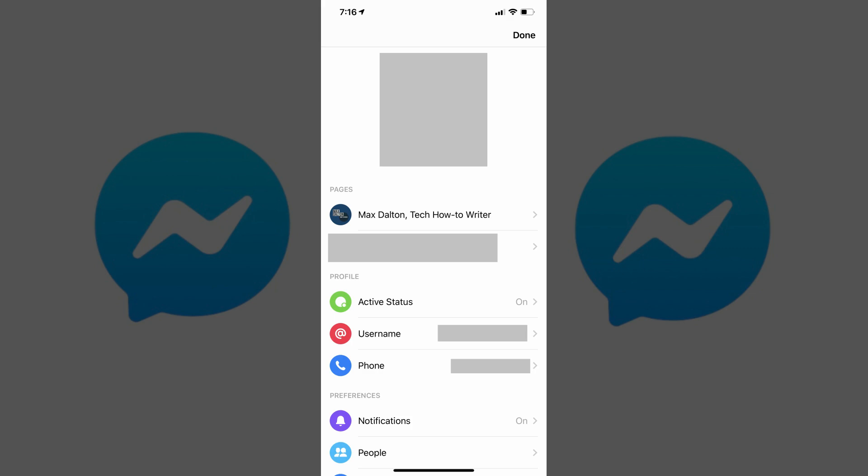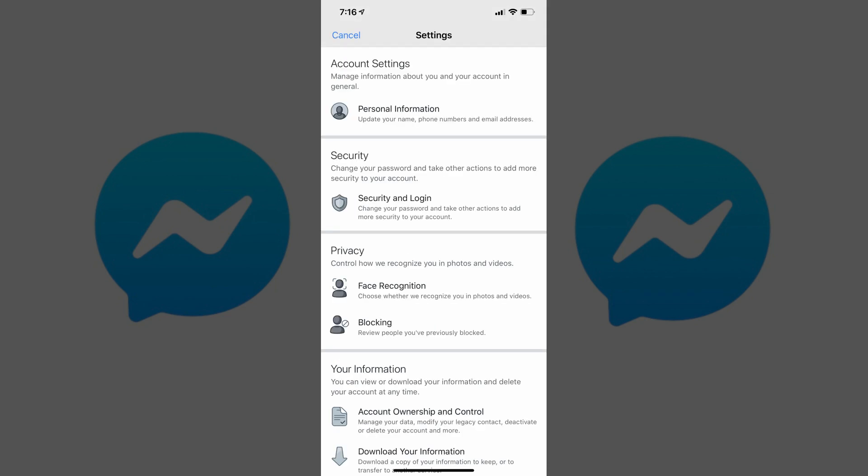Step 3. Scroll down to the Account and Support section, and then tap Account Settings in this section. The Settings screen appears.